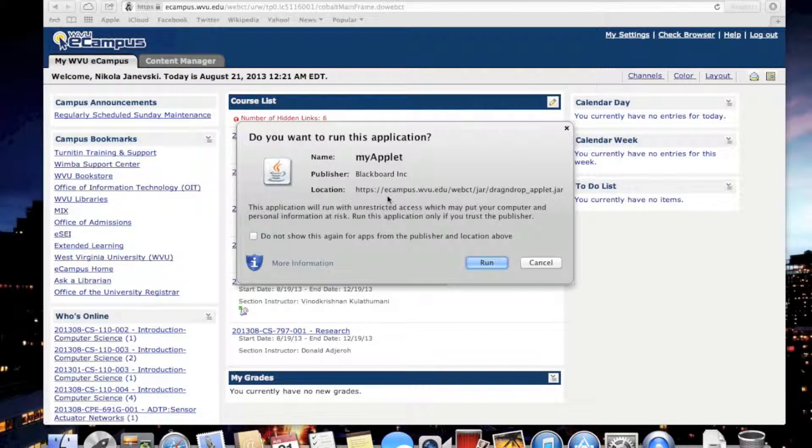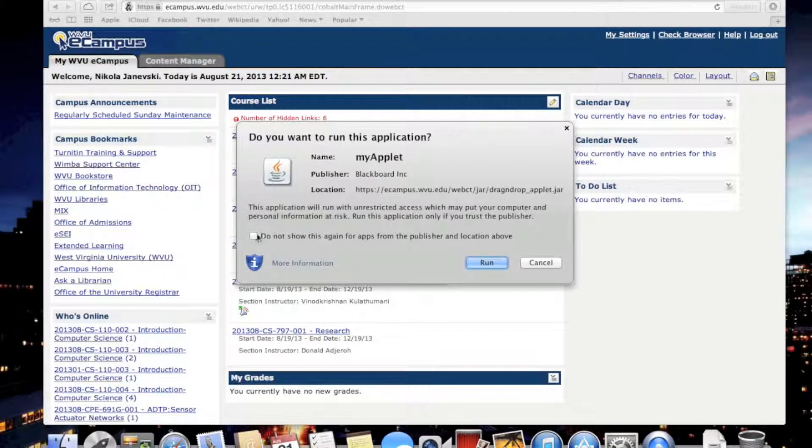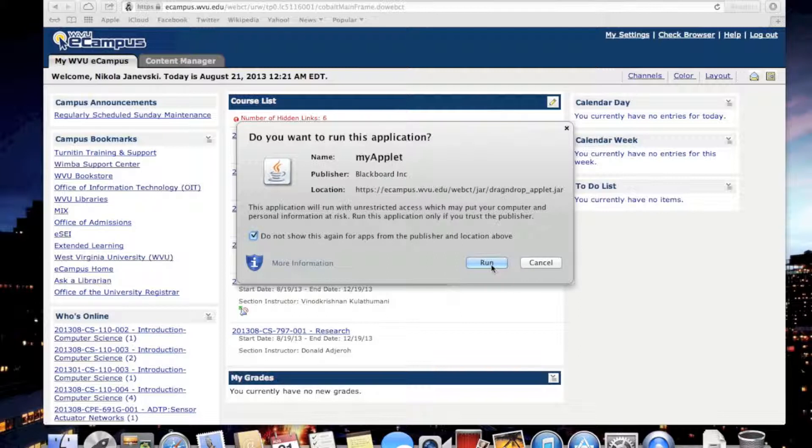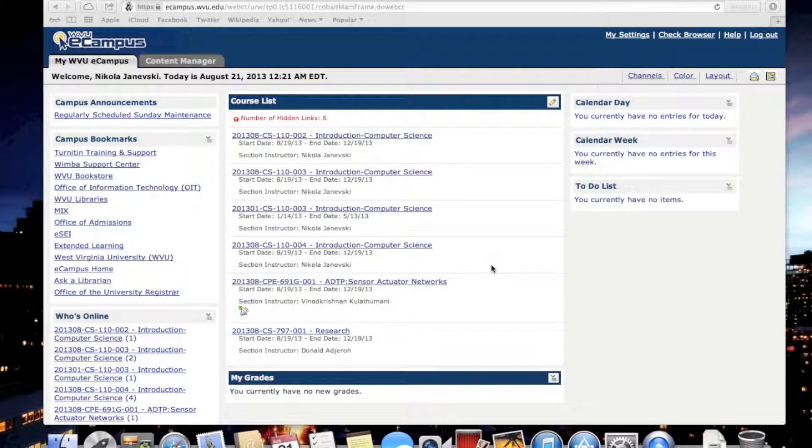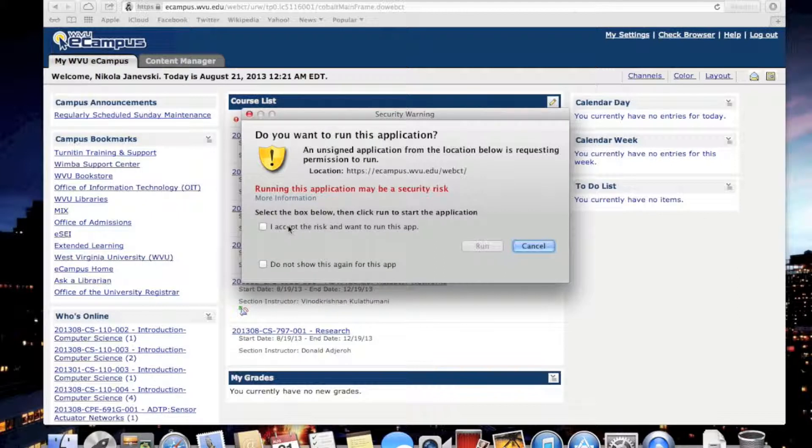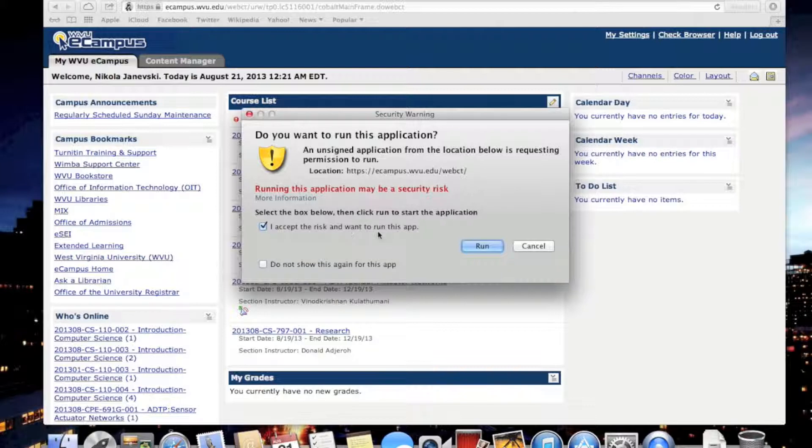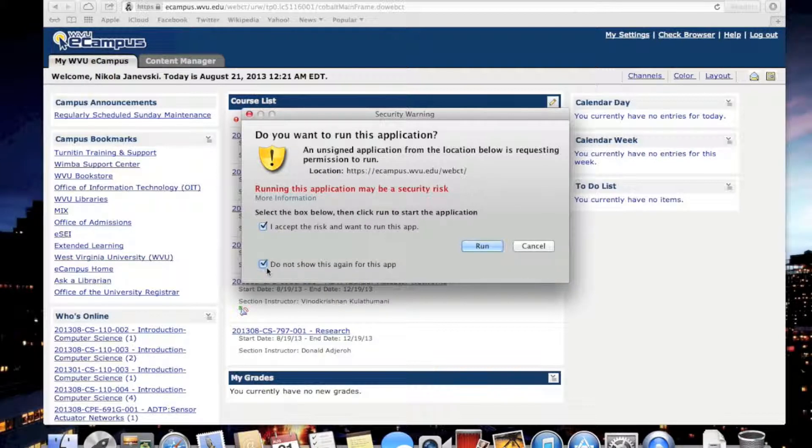You do want to do this. It's very important, otherwise you won't be able to upload your files. Usually you can select 'do not show this again' so you won't see this popup in the future, and click Run. Again, there might be a few of these. Select 'I accept the risk and want to run this application.'